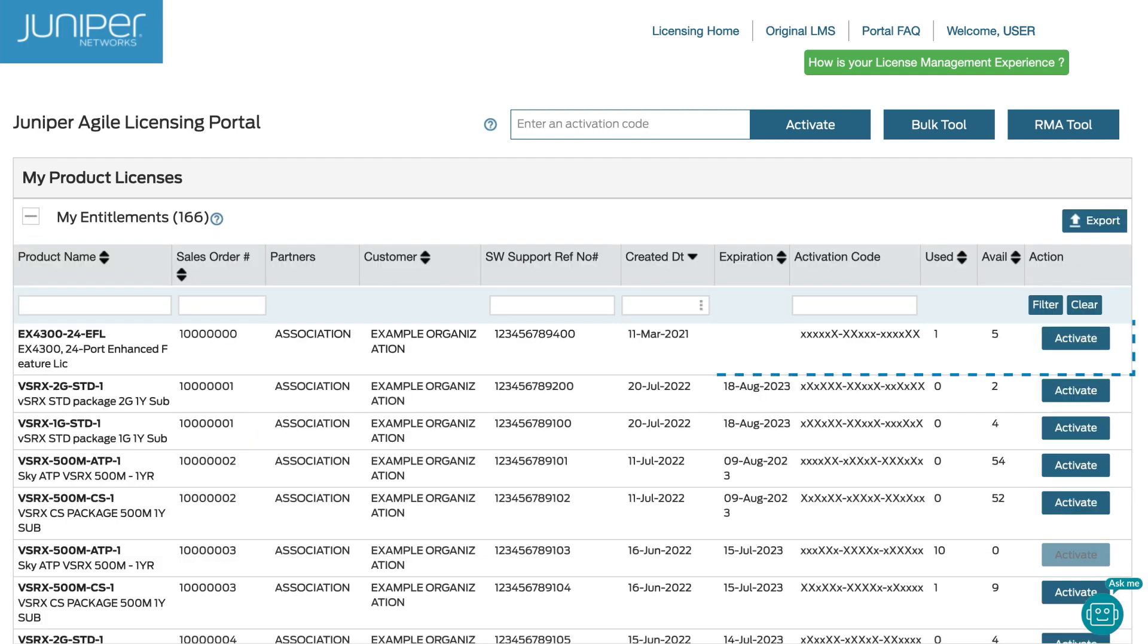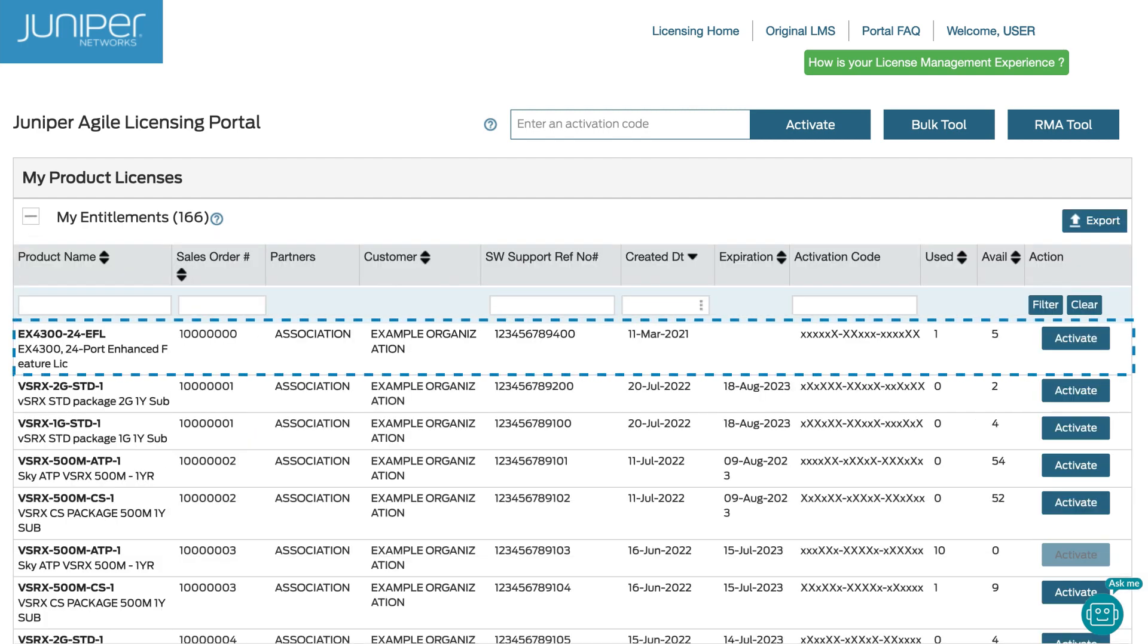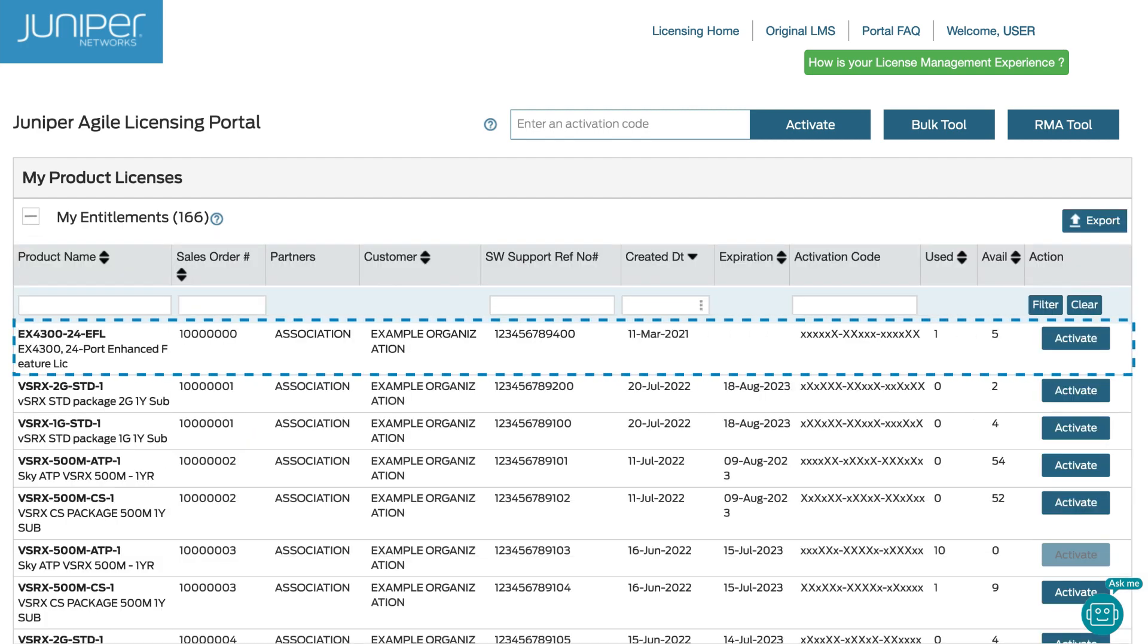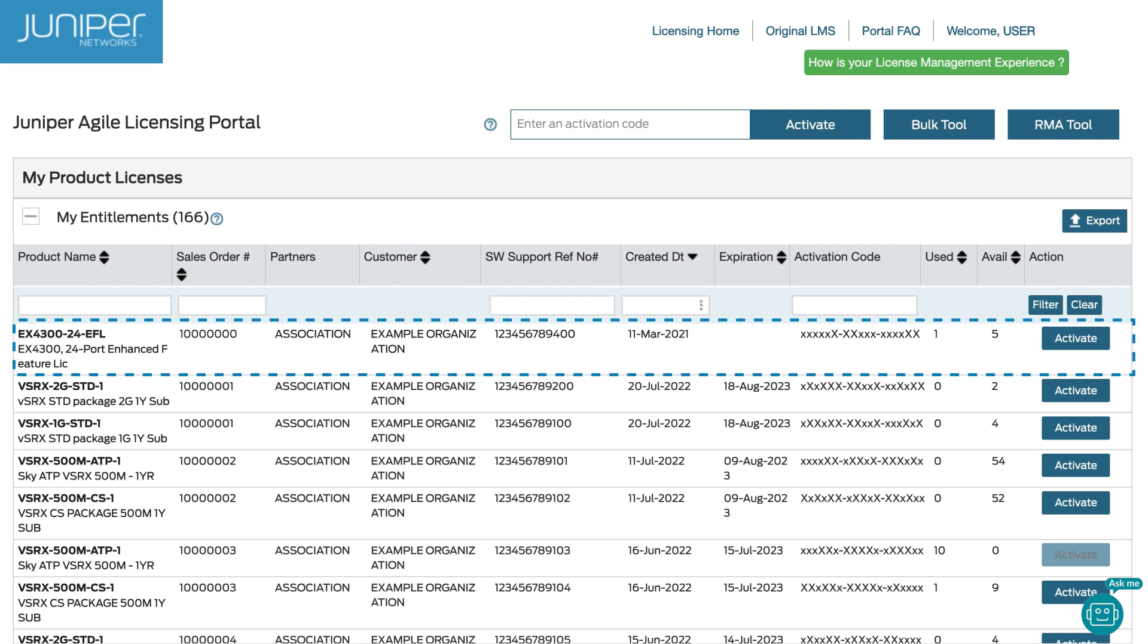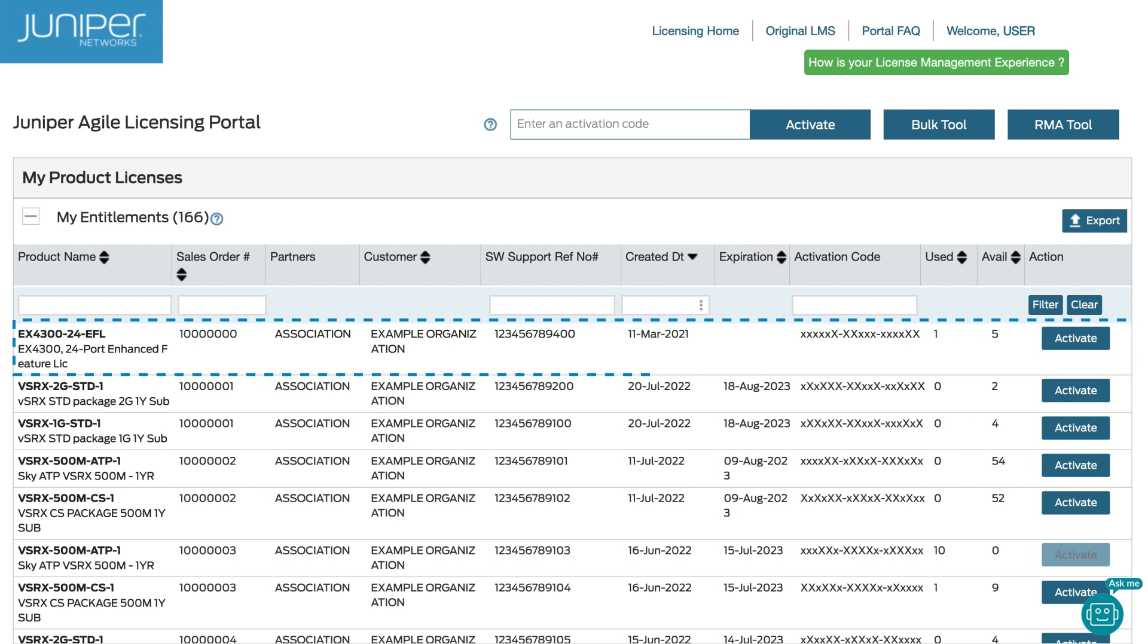In the My Entitlements list, we can see the entitlement has been updated to reflect one of the six licenses has been activated. For your specific licensing setup, see the other videos provided in this documentation.